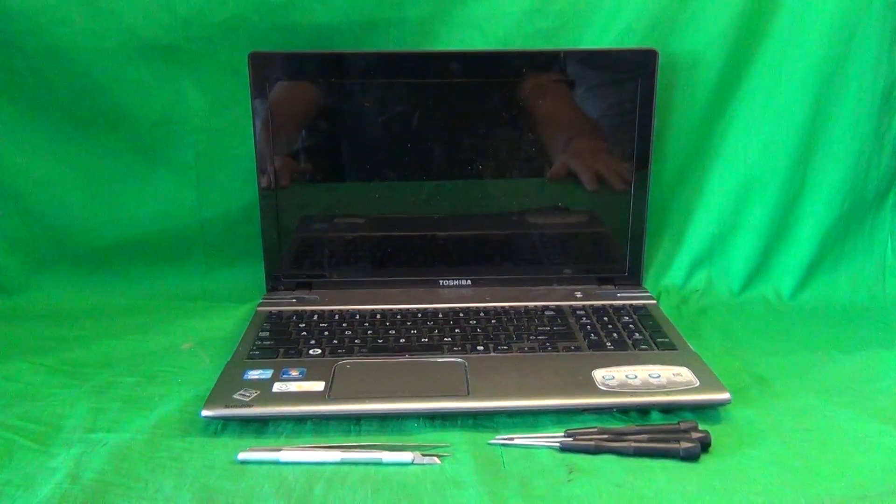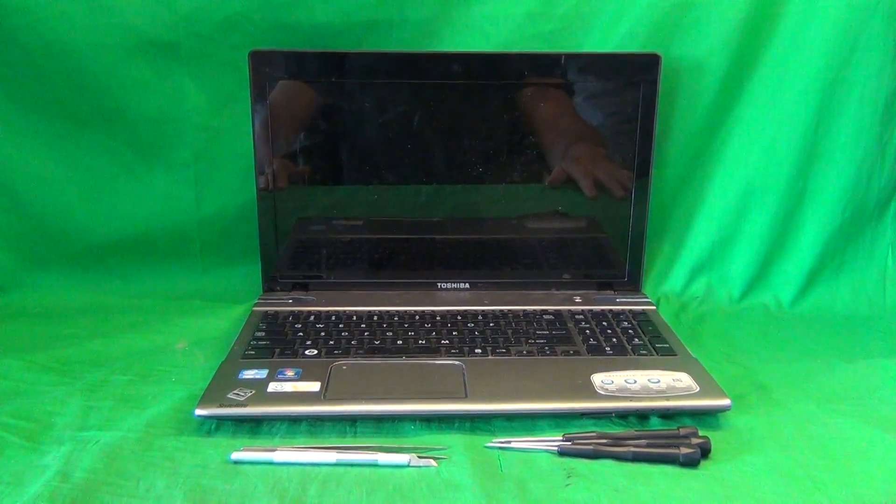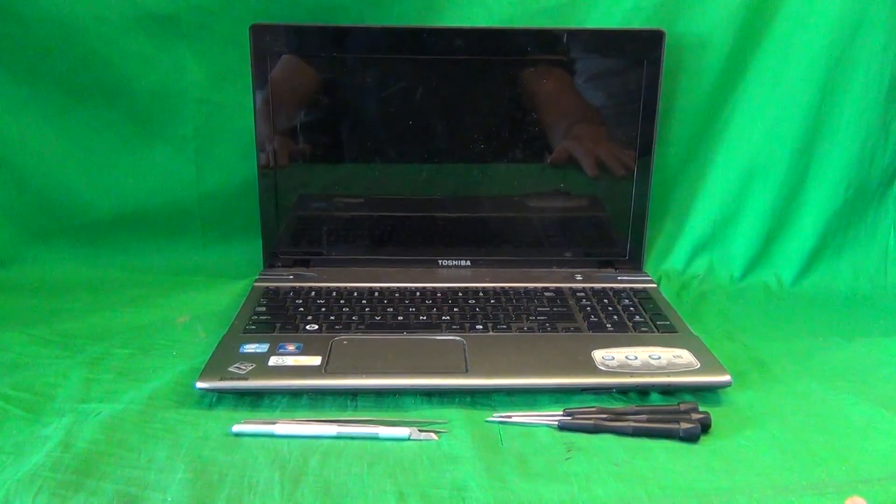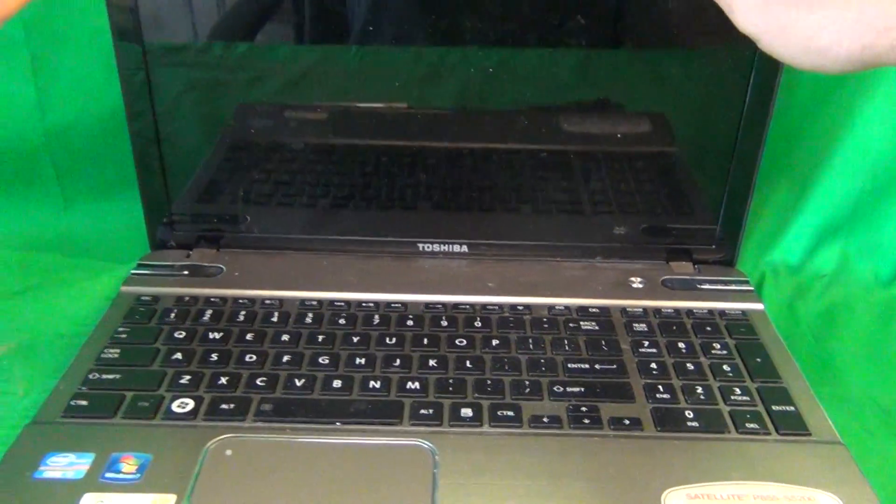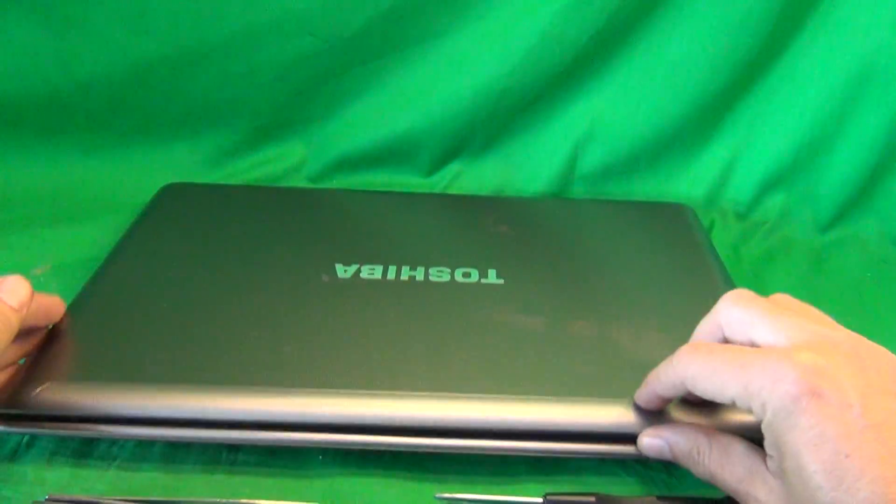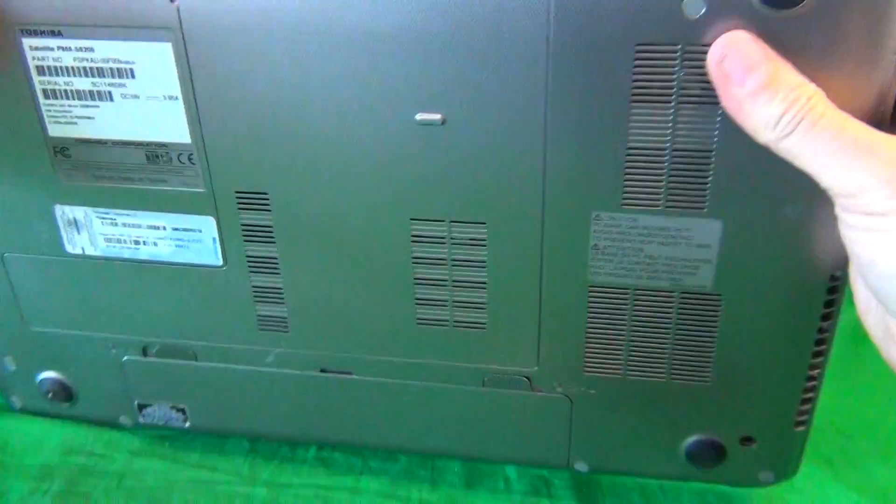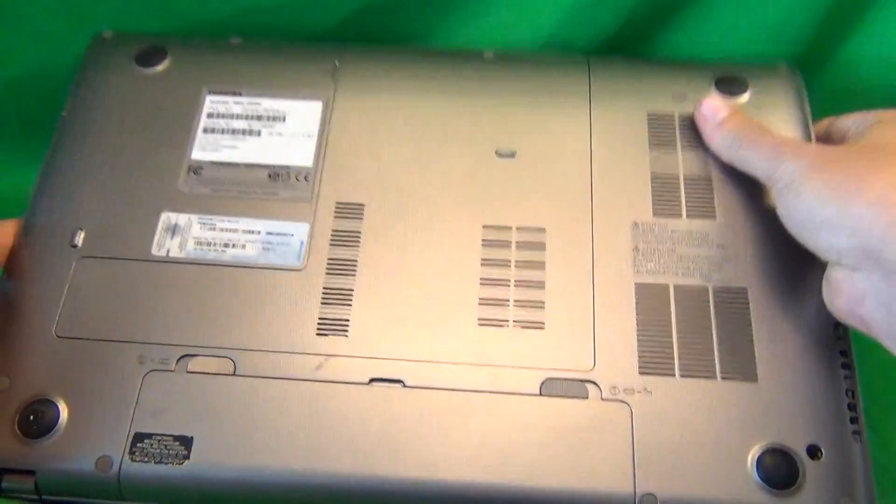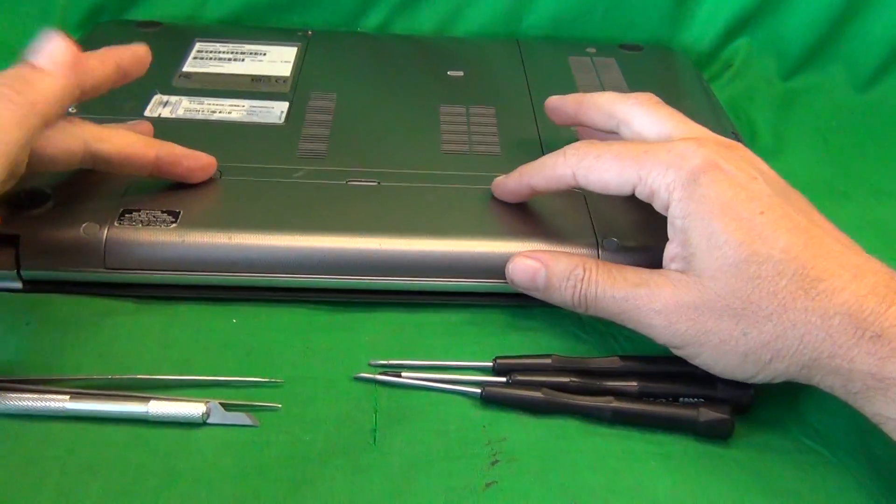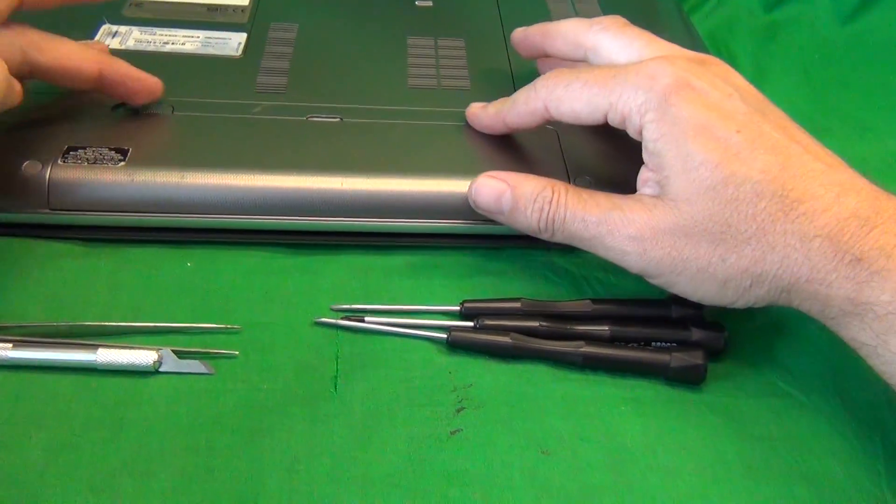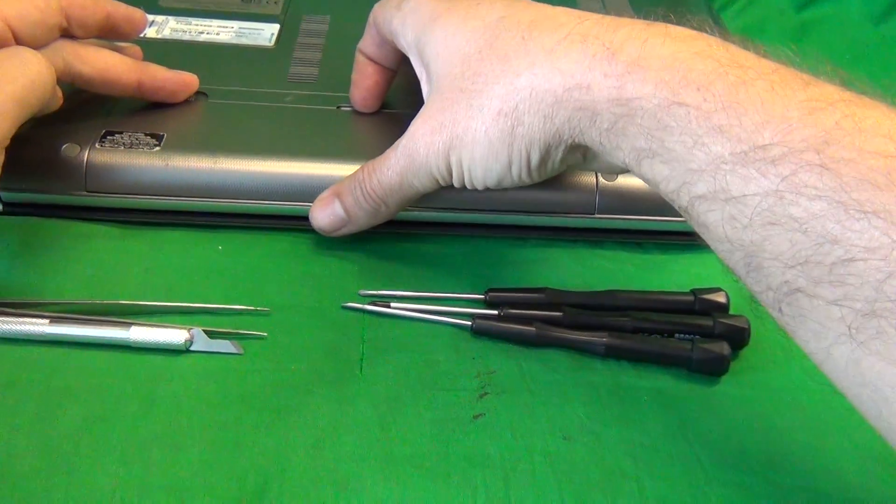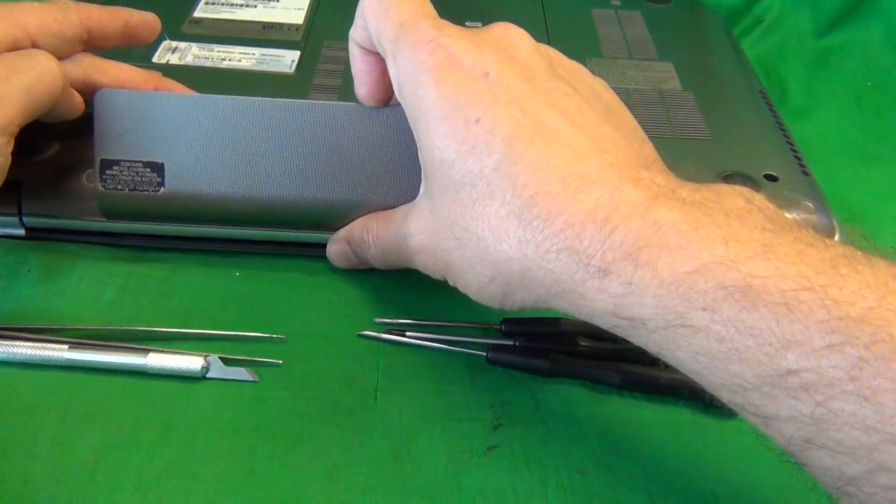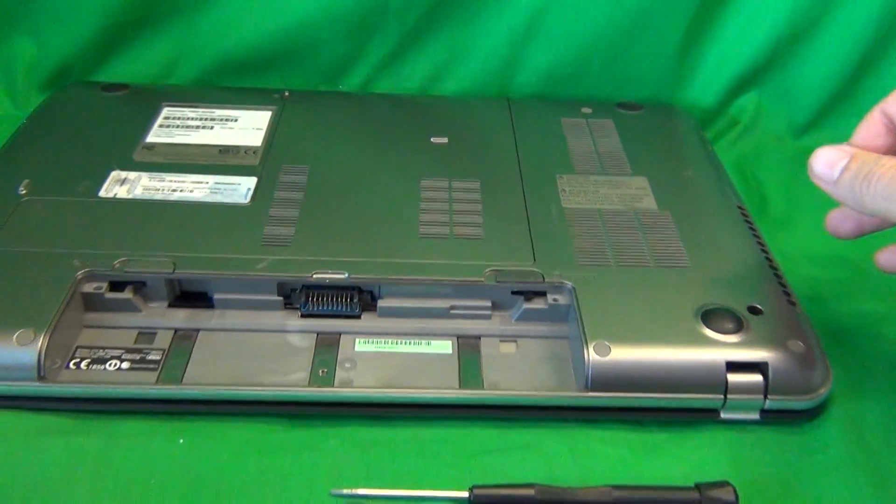Before we do anything with this or any other laptop computer that has an external battery, we need to disconnect all sources of power, which means removing the battery. We flip the laptop over. On top of the battery there are two levers. We slide the levers outward, holding the left one, and lift the battery up.